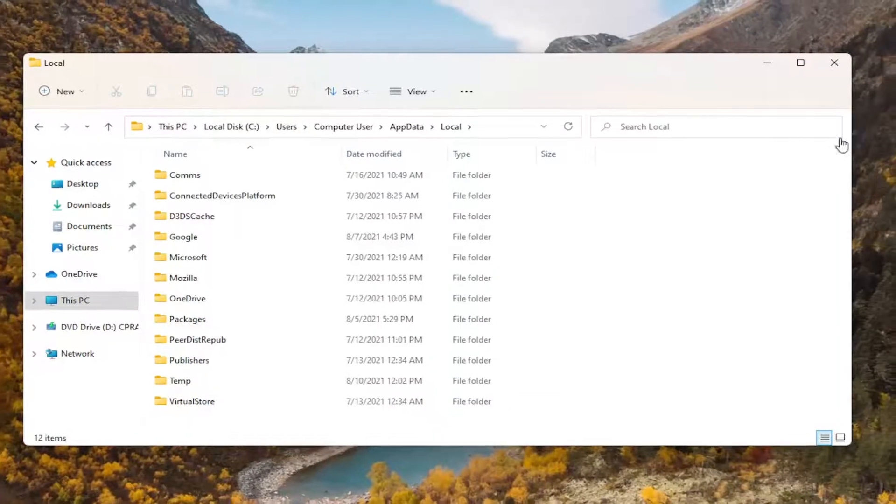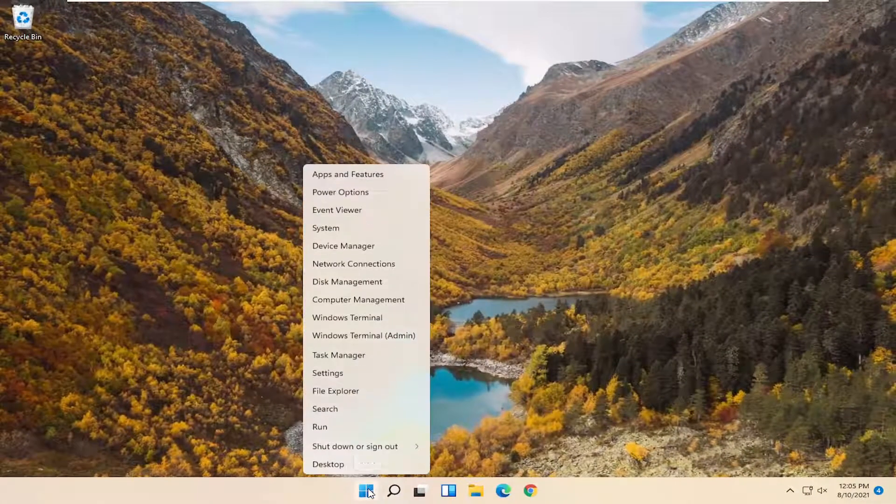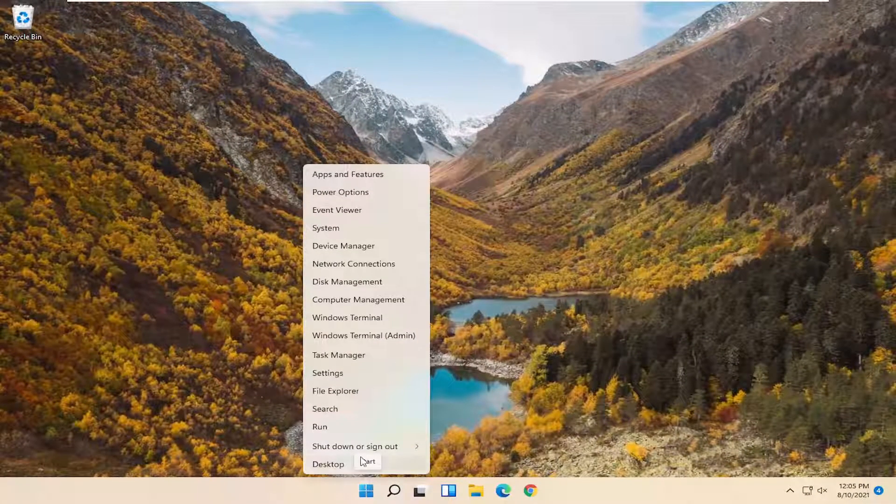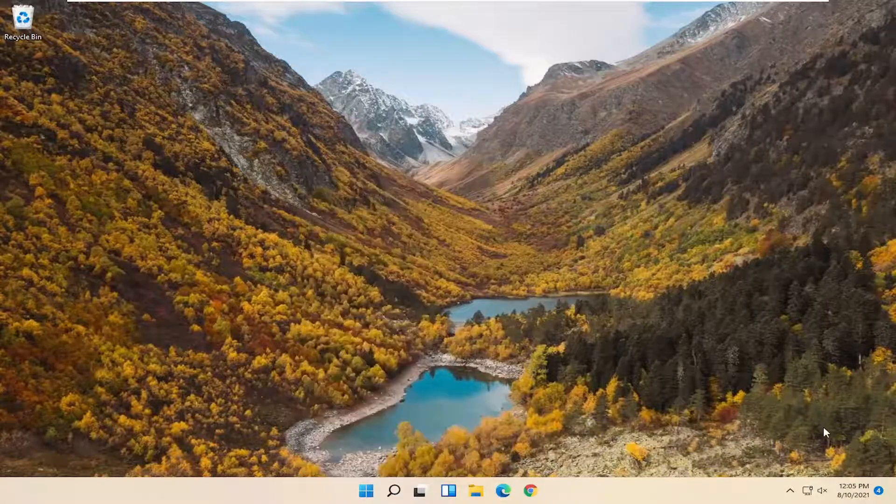Once you're done, close File Explorer and restart your computer. Right-click on the Start button, select Shut down or sign out, and then Restart. You could also do a complete shutdown and restart. Just give it a moment.